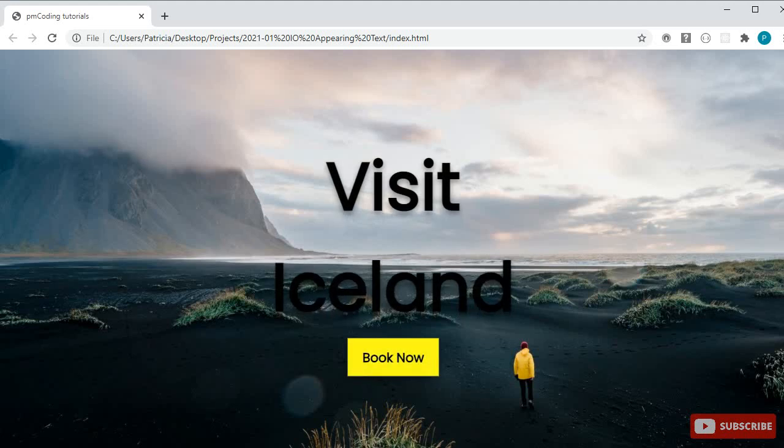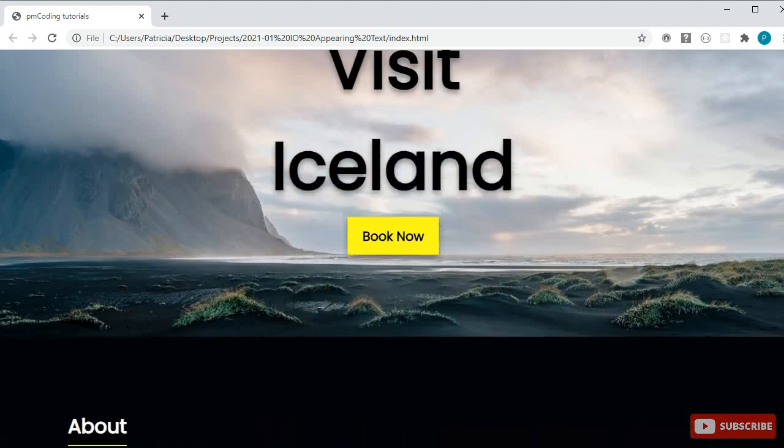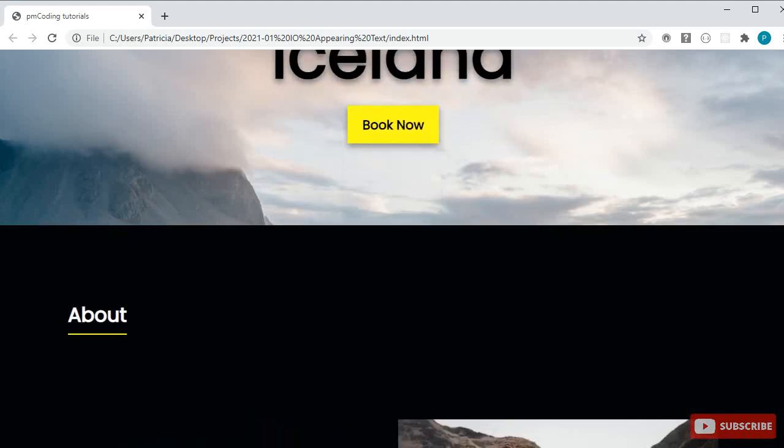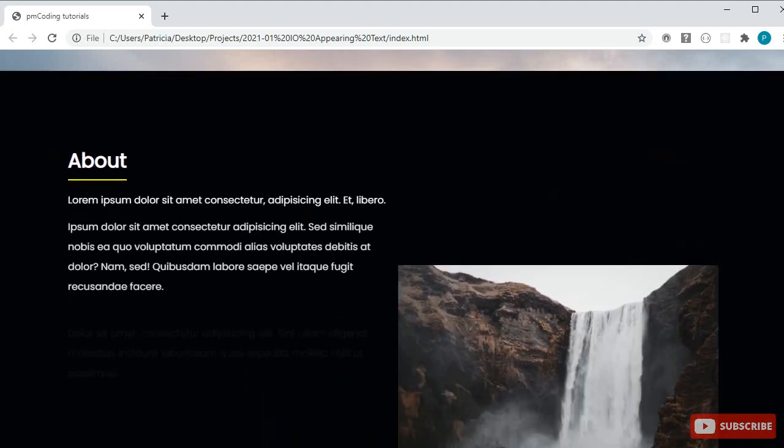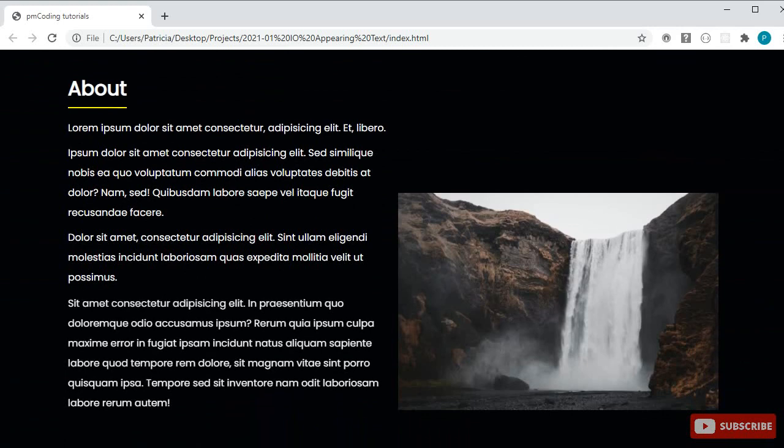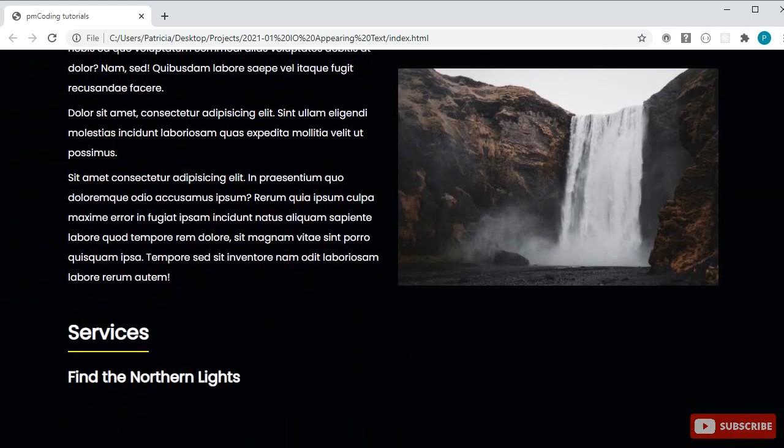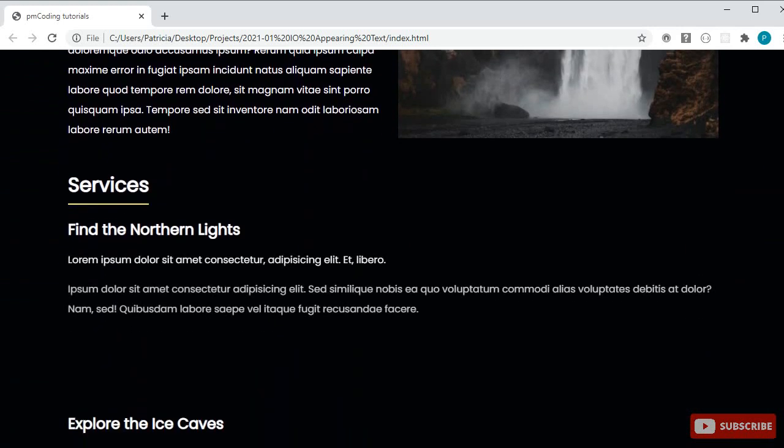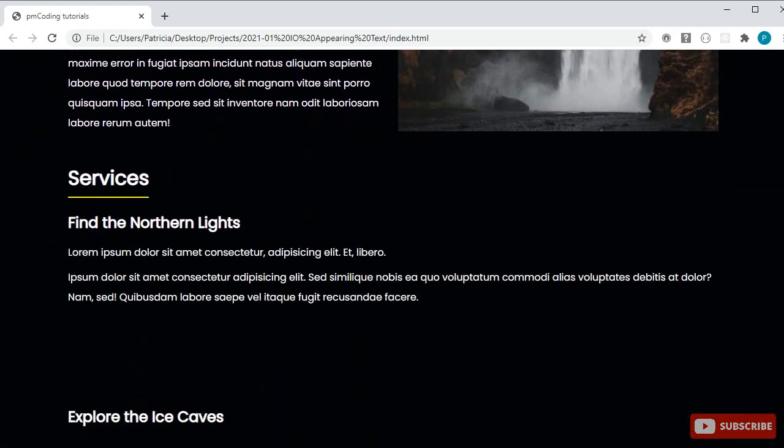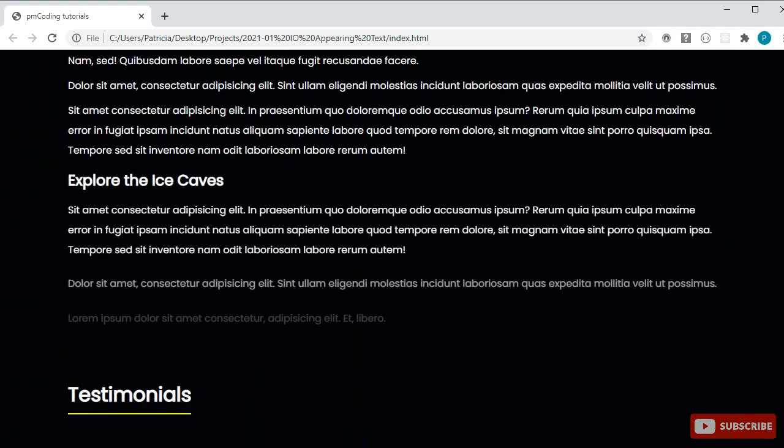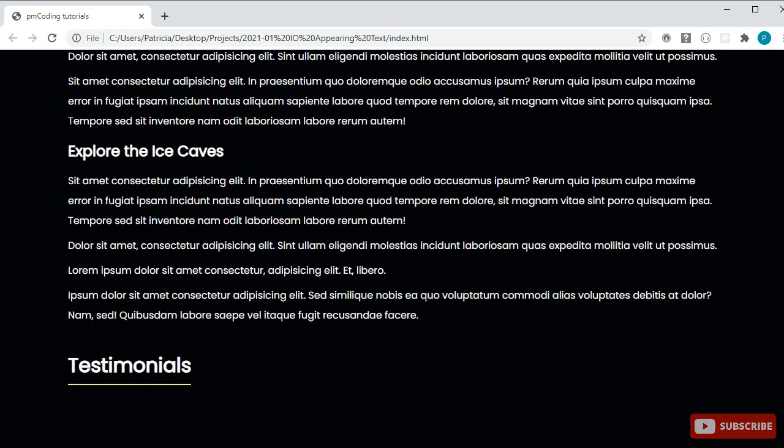Hi and welcome to my channel. In today's tutorial, we will be using a JavaScript intersection observer to make content smoothly appear on our website when scrolling.